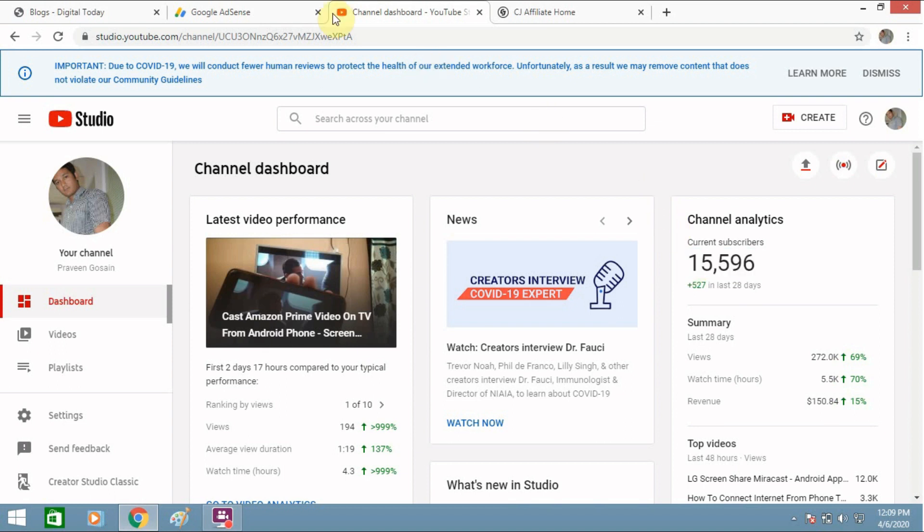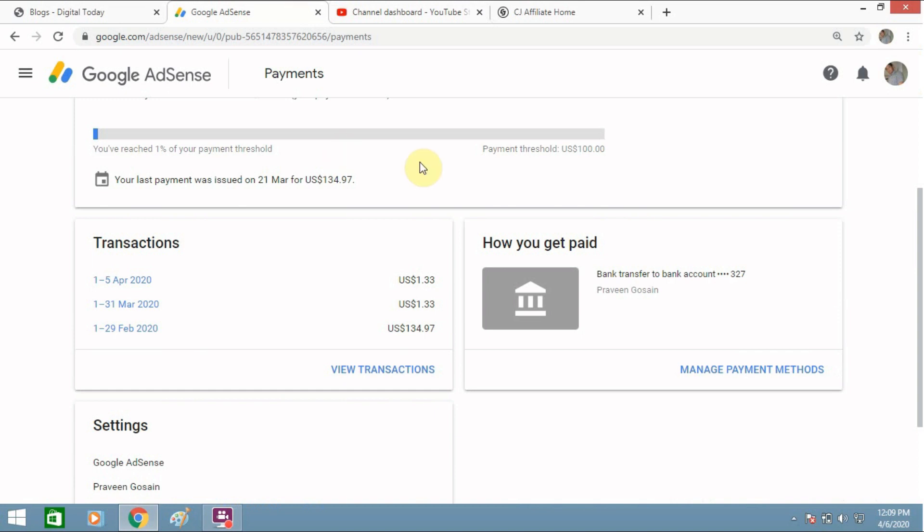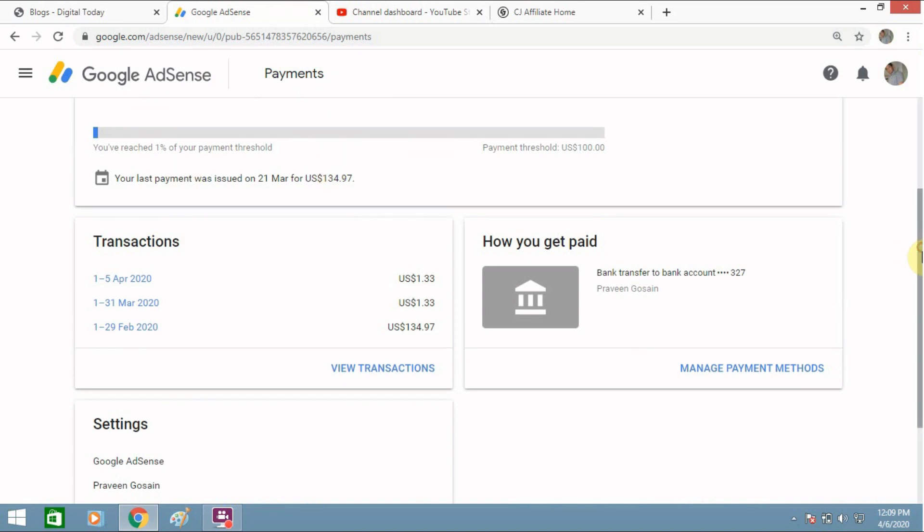So I will first show you my real income. This is my Google AdSense account which I have signed up, and every month I get payment directly to my account.